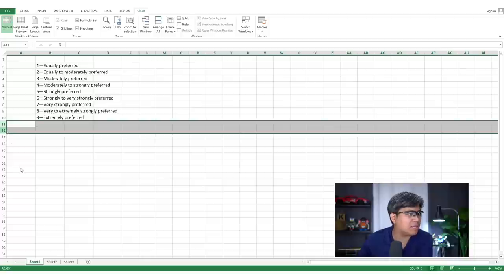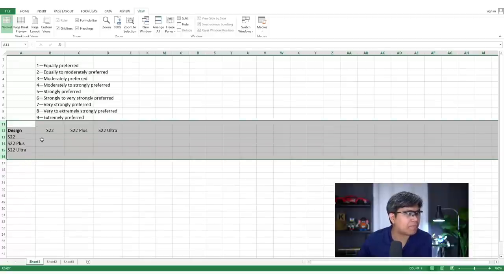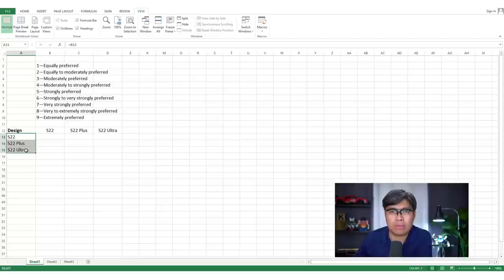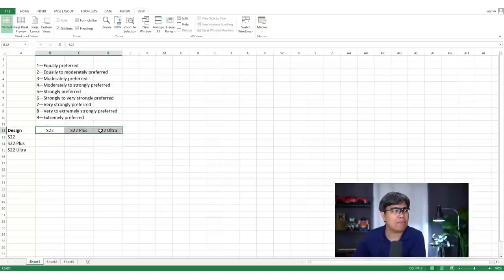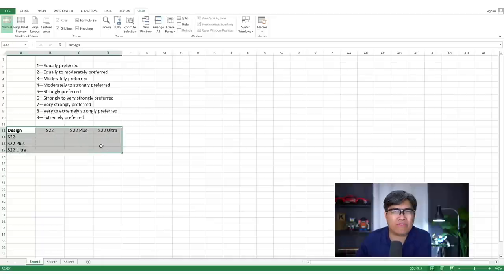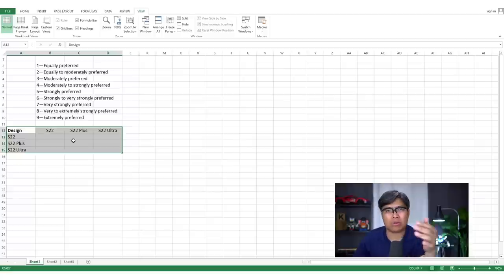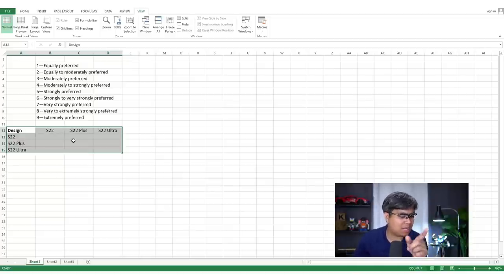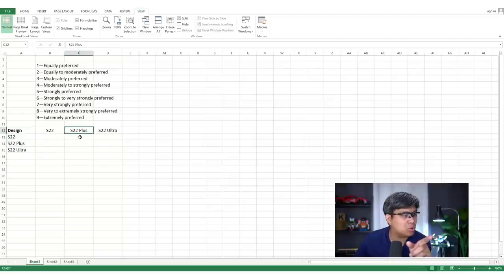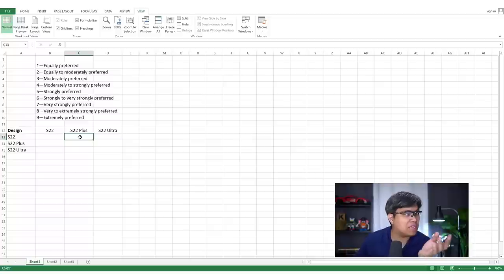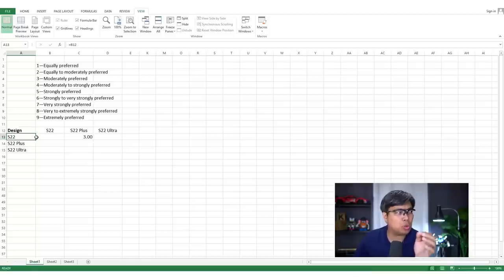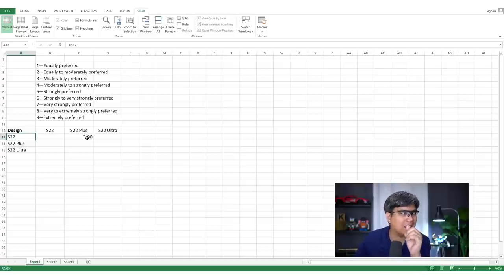First, we need to create the first matrix. You have the different alternatives in both the rows and columns, so you're comparing them against each factor — in this case, design. In terms of design, which do you prefer: the base model, the Plus, or the Ultra? You scale it from one to nine. For example, comparing the S22 base model and the S22 Plus, a score of three means the S22 is moderately preferred over the S22 Plus.